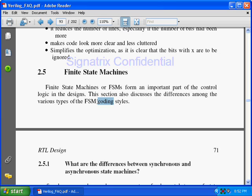Take a simple example — FIFO. Should I go with a state machine or some other logic? How will I know when to use a state machine and in which design I should go with a state machine? Whenever you are implementing control logic, we should use a state machine. When we are using data path logic, we should not use state machines.